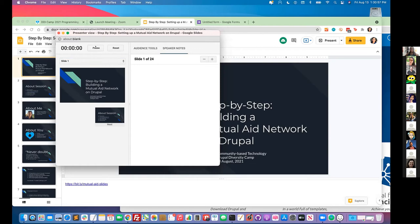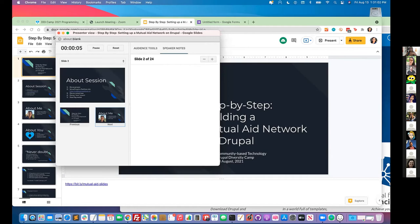So about this session: today we are going to discuss the process that I went through to set up a Drupal 9 website. We're actually going to walk through what that looks like on Pantheon, which is a hosting platform. I am going to go into the details of the content type, as well as the view, which is a report of what that content type looks like as a list. And then I'm also going to talk about the flag module.